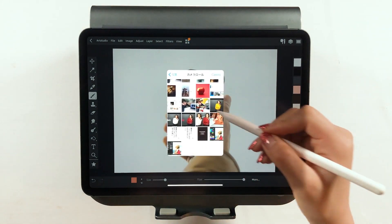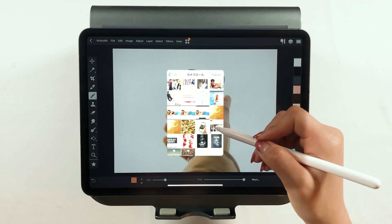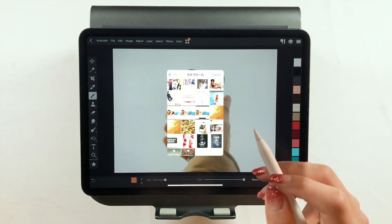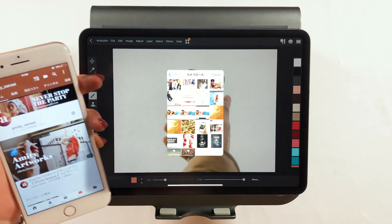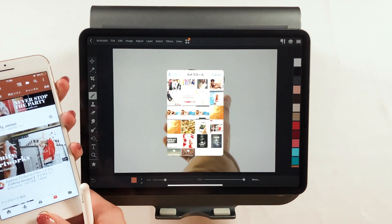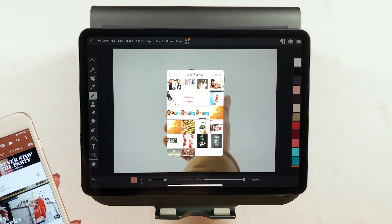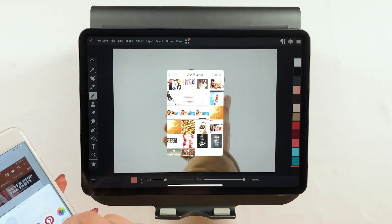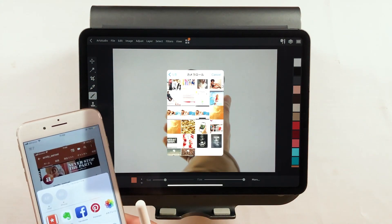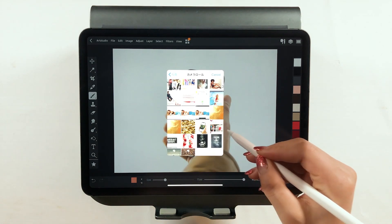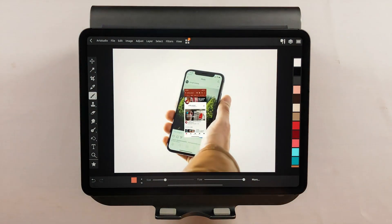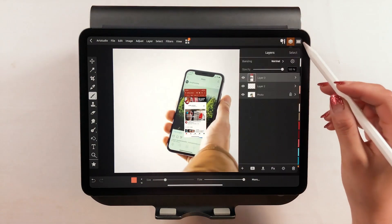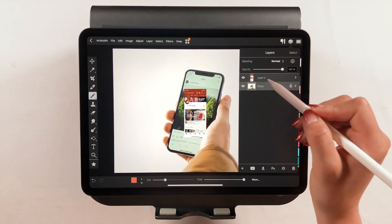That will bring up the camera roll. I will import a screenshot I took on my iPhone beforehand. I took a screenshot like this on my iPhone. I tap the share button and then send it to my iPad. Just like this, the photo is then imported to ArtStudio Pro. A new layer has been added.